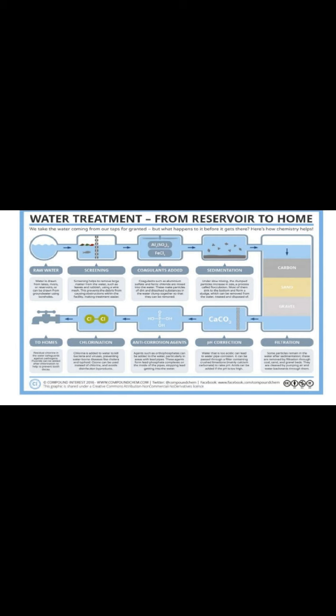Coagulants make the particles of dirt and dissolved substances in the water clump together so that they can be removed easily. Fine solid matter suspended in water — colloidal matter — does not settle down at the bottom of the sedimentation tank on its own. Coagulants are added before sedimentation to clump the colloidal solid matters. The coagulants stabilize the particles, then water is transferred into the sedimentation tank.